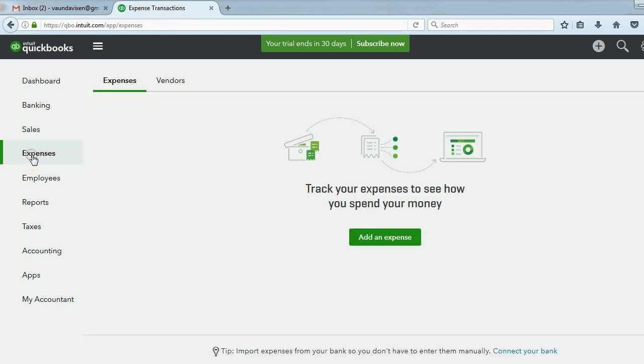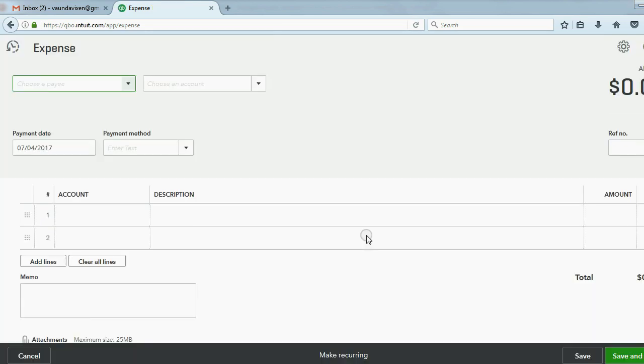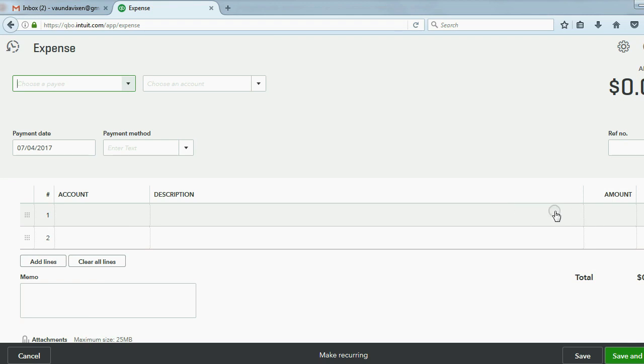If I click expenses, and I tell QuickBooks I want to enter an expense, and I click add an expense, you will notice right now that there is no field to put for which particular customer or which particular job this expense is for.